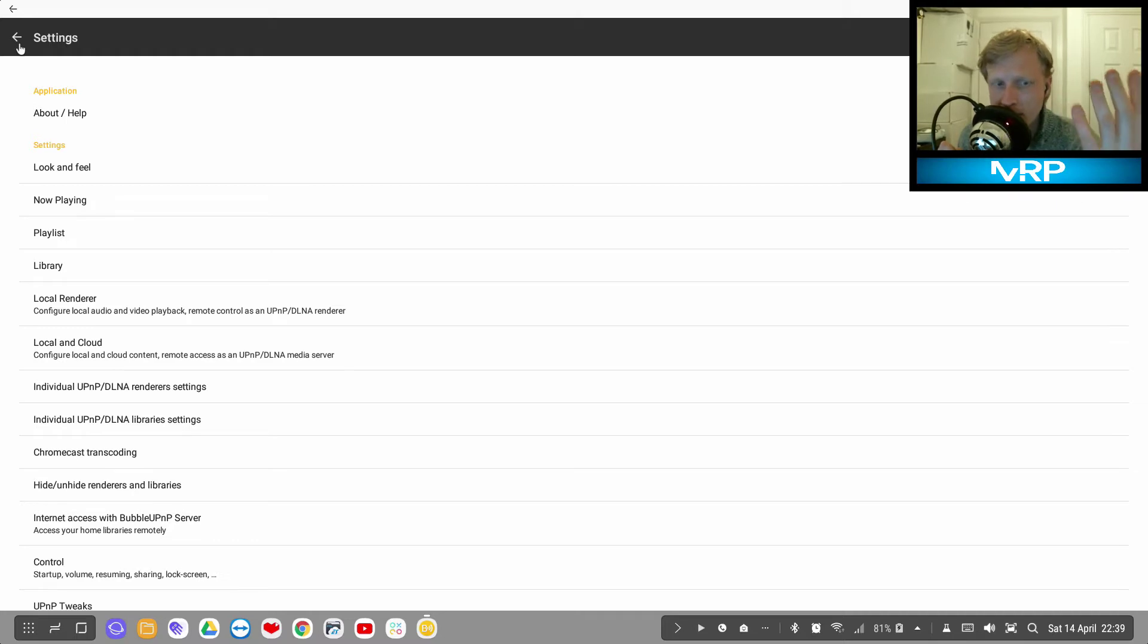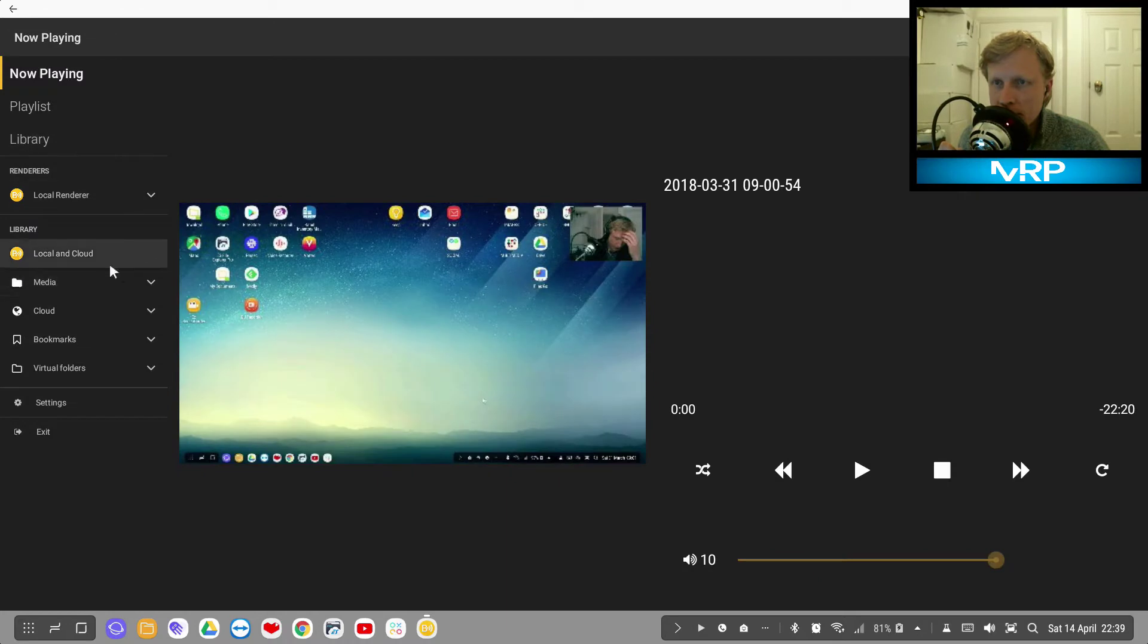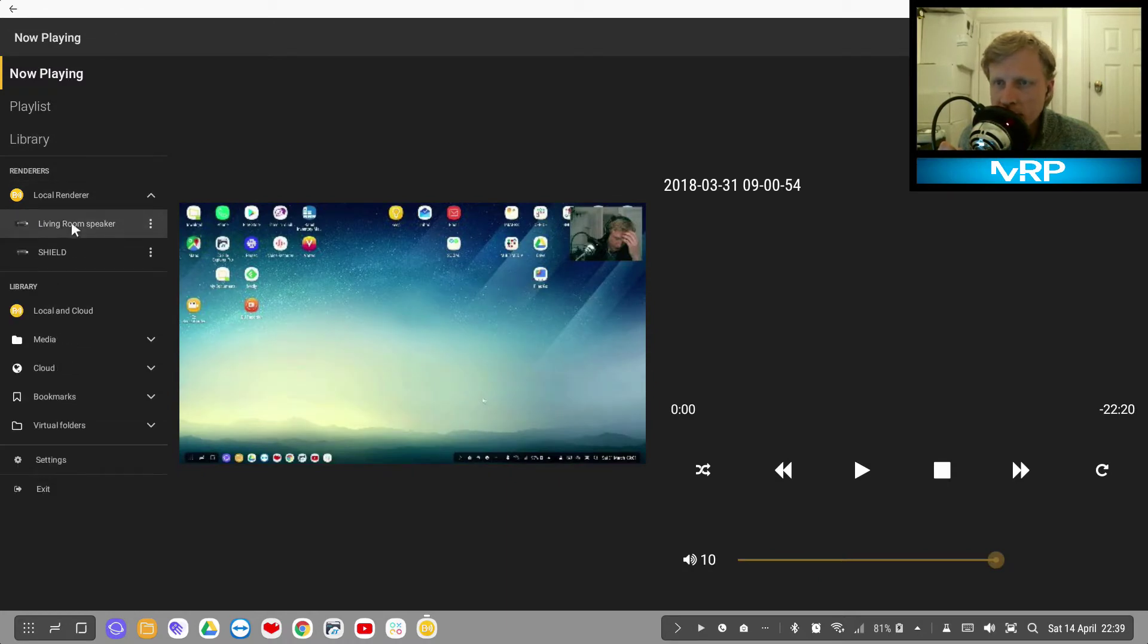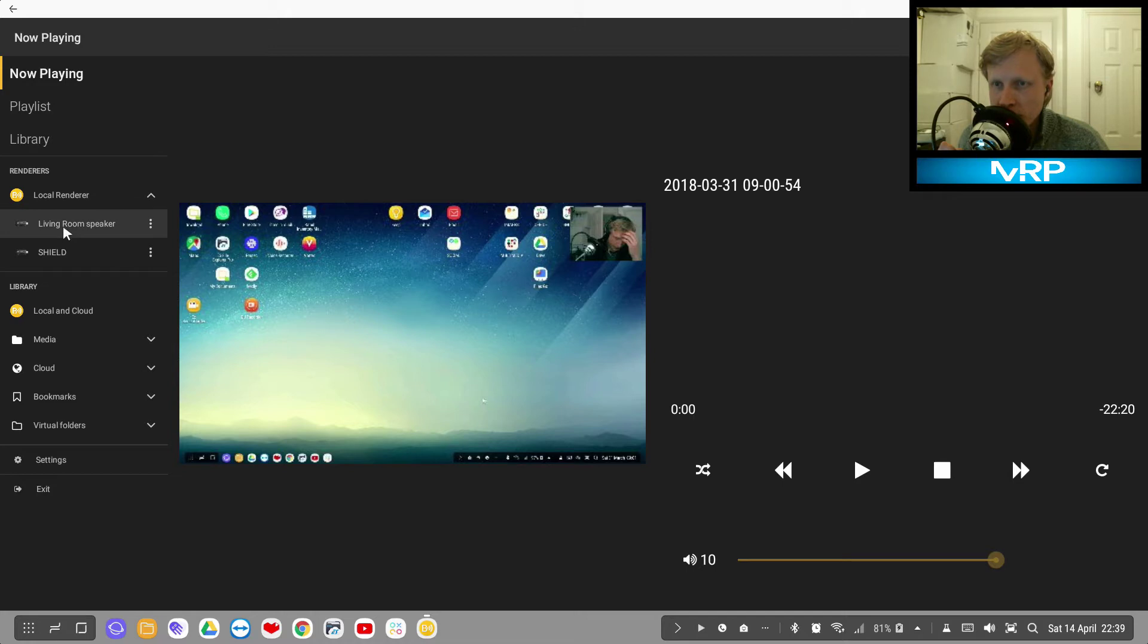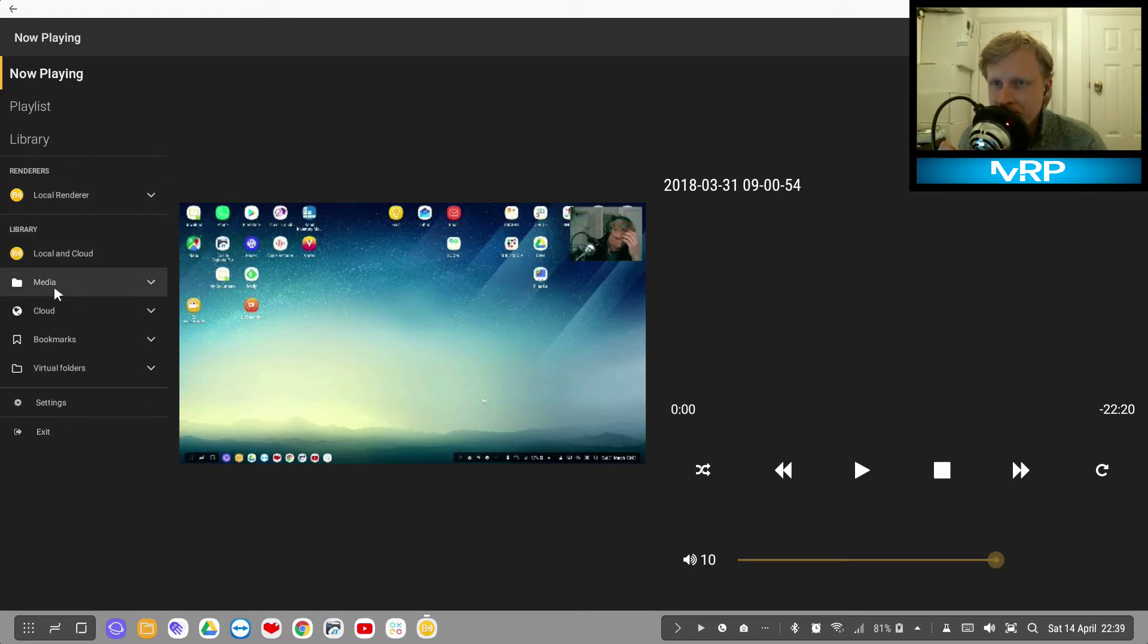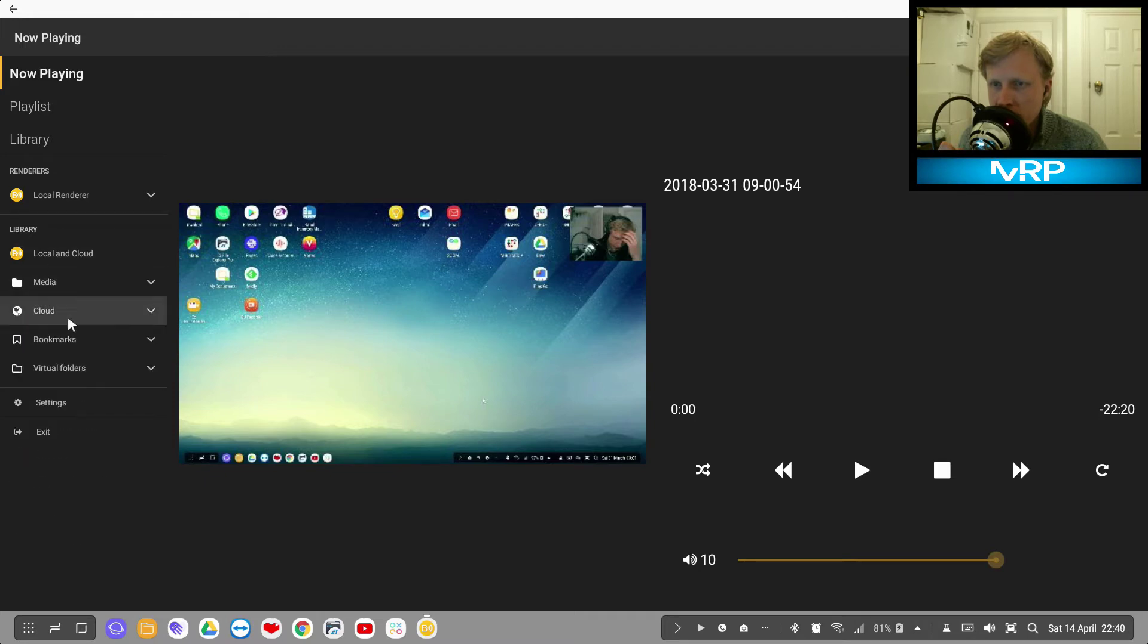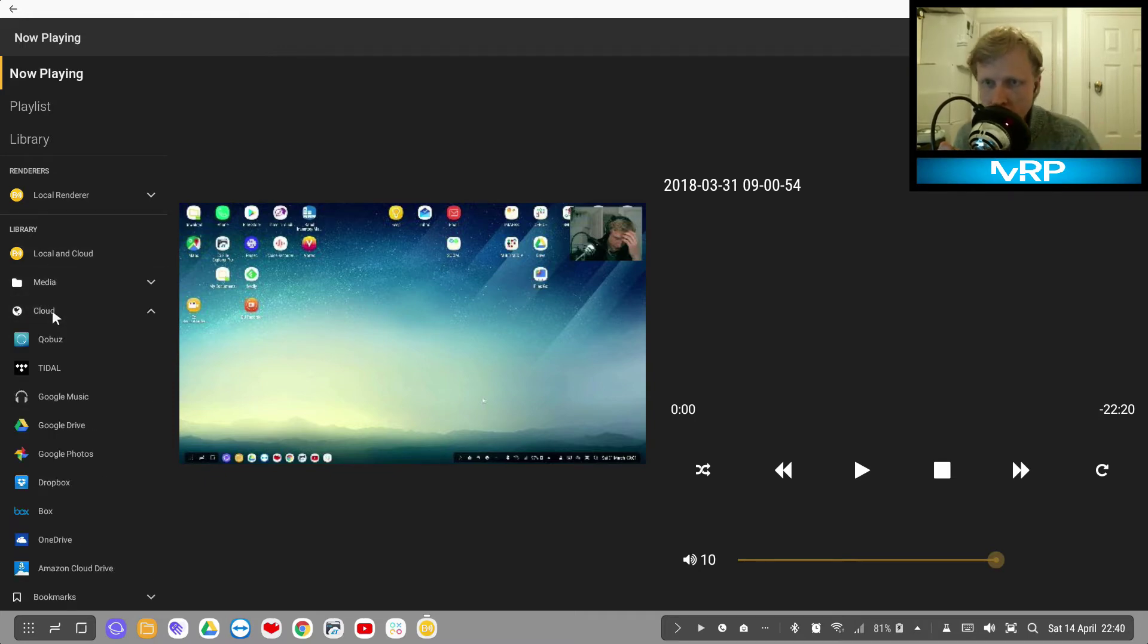There are options - you have a local render so you can send the signal of video to your devices. This is my Google Home Mini and this is my Shield TV, so I can send it like a cast to these devices, or I can share music, videos, etc. from my local storage or the cloud storage. You can connect your Google Drive, Google Photos, Google Music, Dropbox.